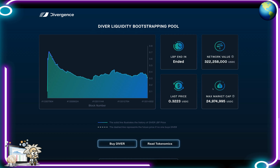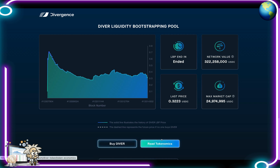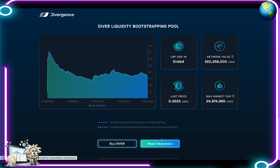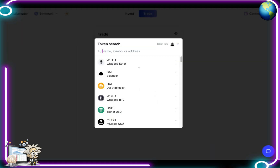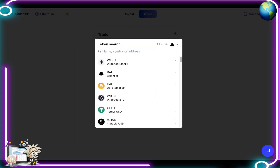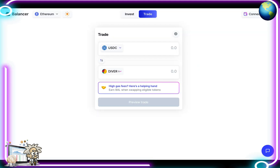We're able to buy the Divergence token from this link and read up on the tokenomics as well. When we hit the 'Buy Divergence' button it brings us to the Balancer app, where we can trade our USDC or other tokens like Wrapped ETH, DAI, Wrapped BTC, USDT, etc. for the Divergence token. This is in the Trade tab.